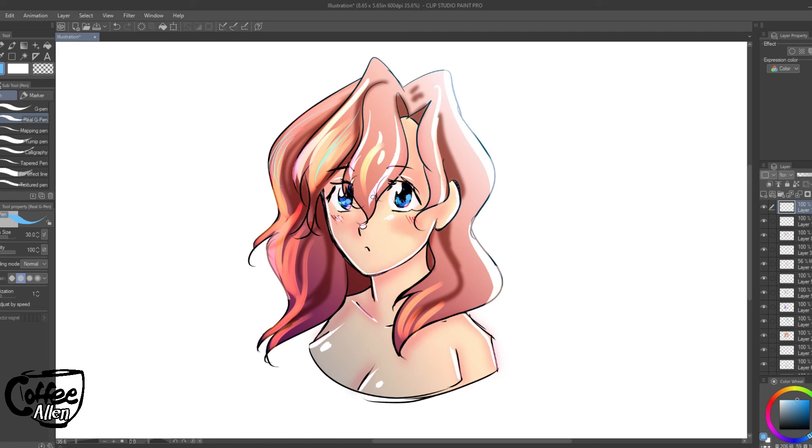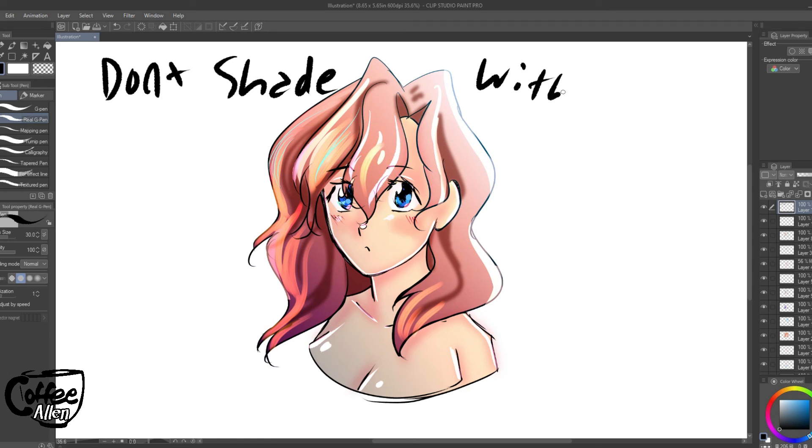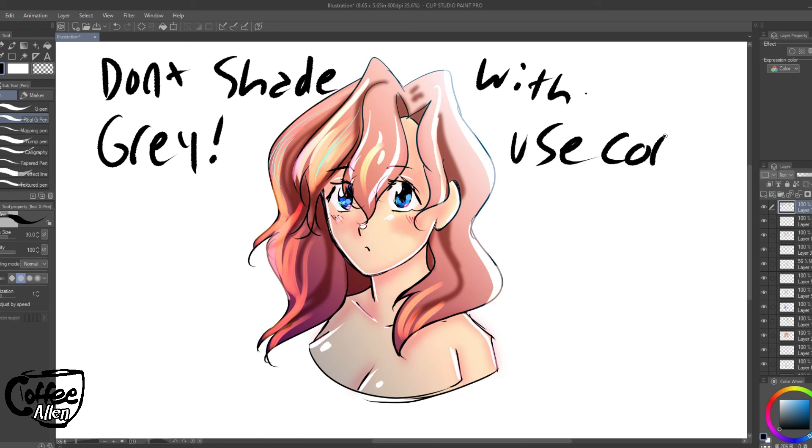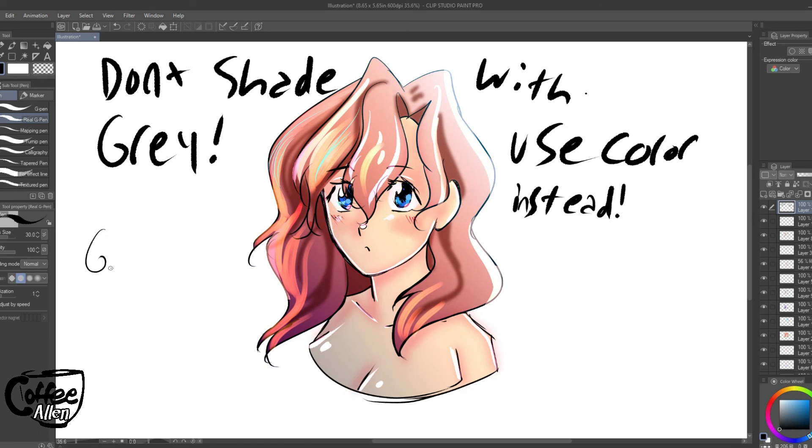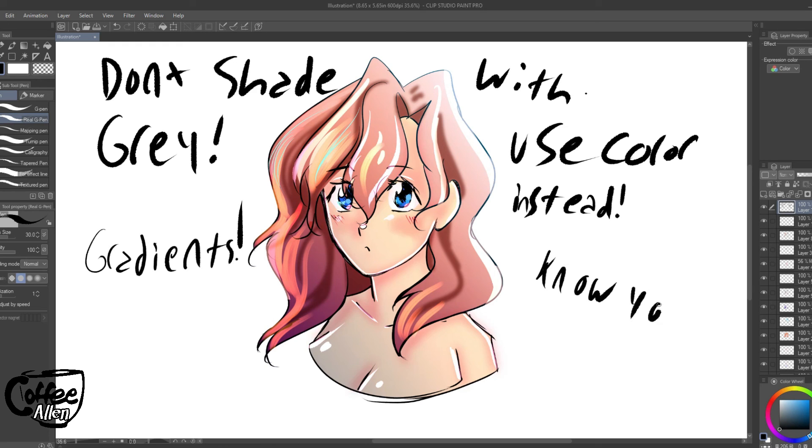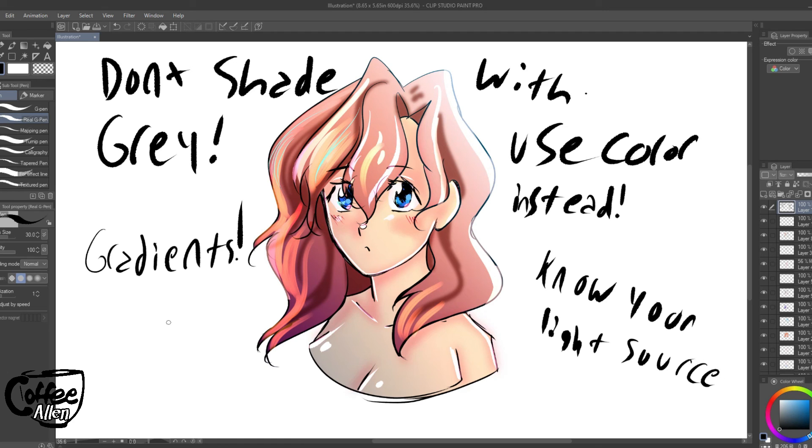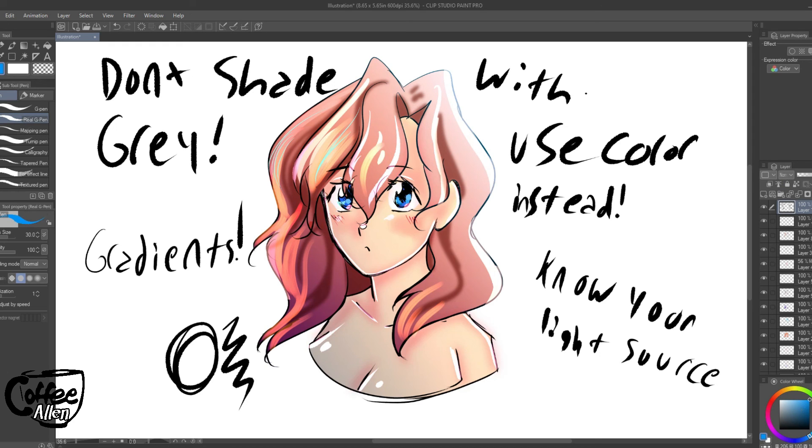The biggest thing I would like to advise though is don't shade with gray. Use color instead. Gradients are your friend. And know your light source. What color is the light source. Where is the light source. How does the light source interact. Is there something over here that would create like a bounce light, like a bluish light. Is there something creating that color. That's something to keep in mind.